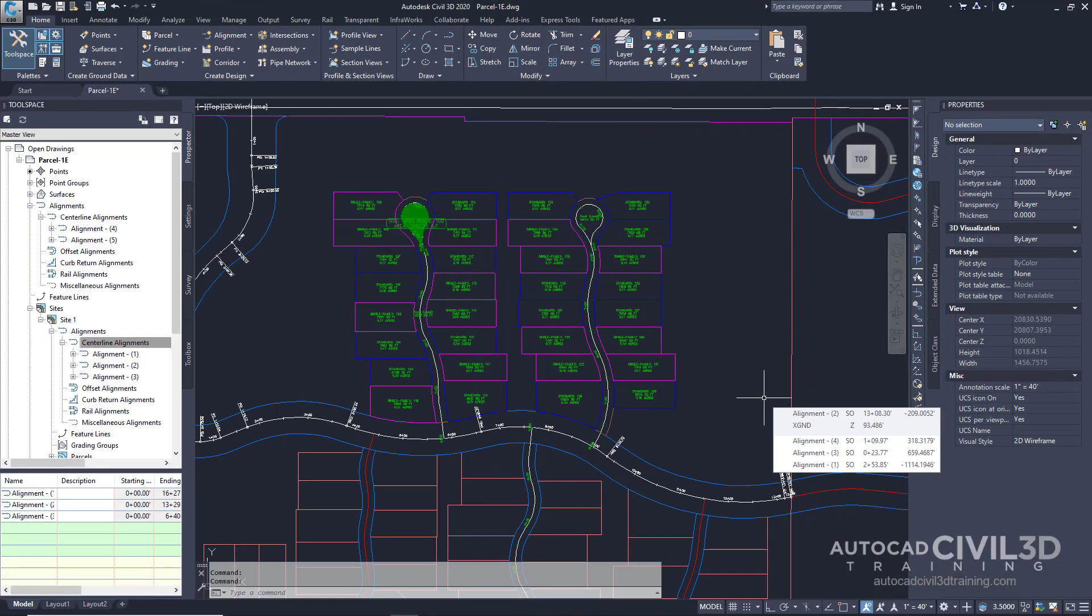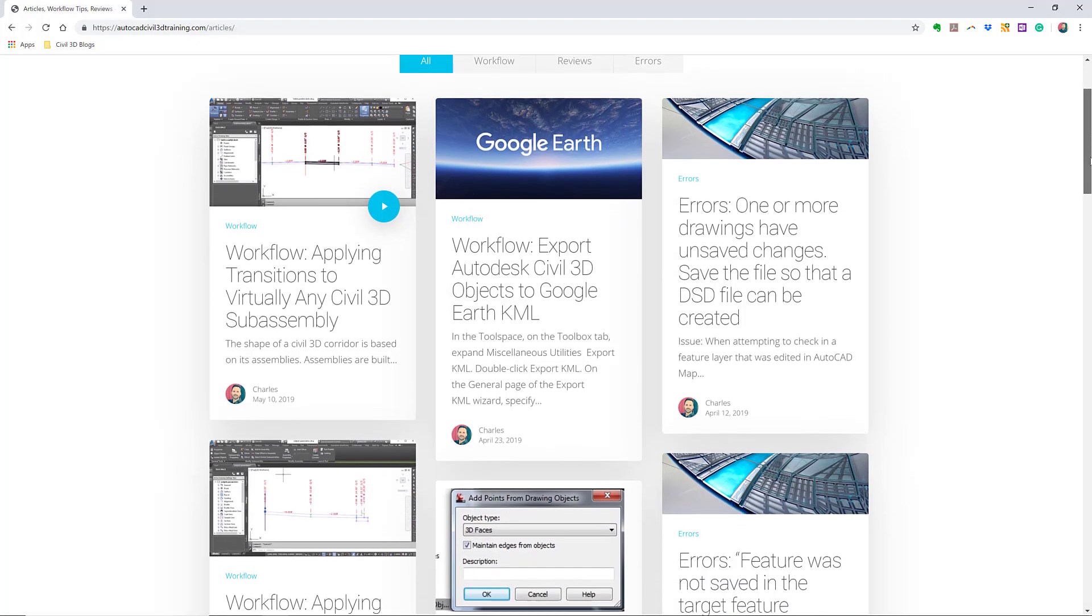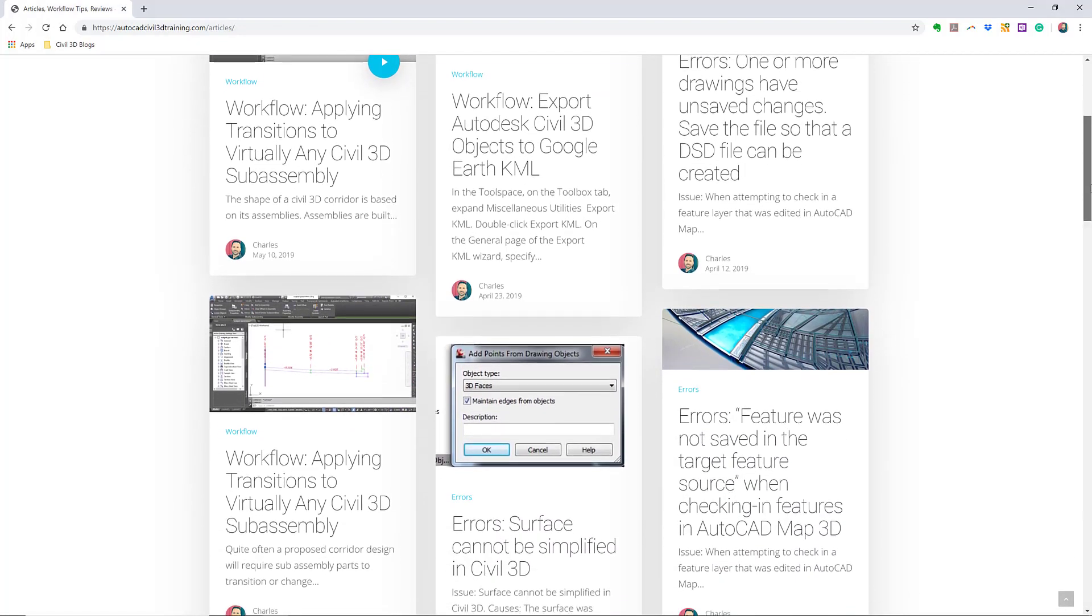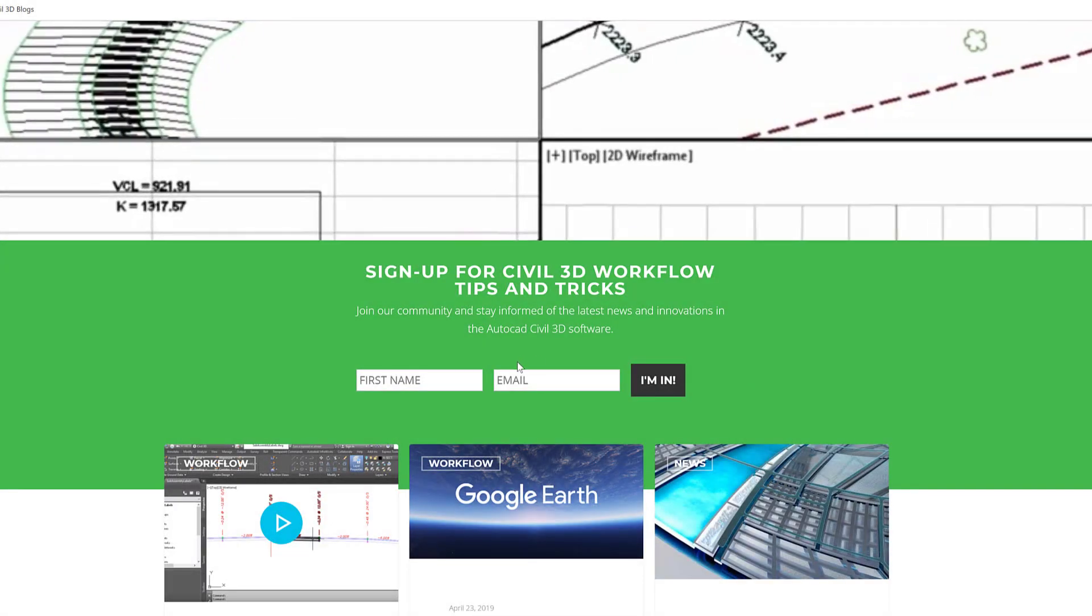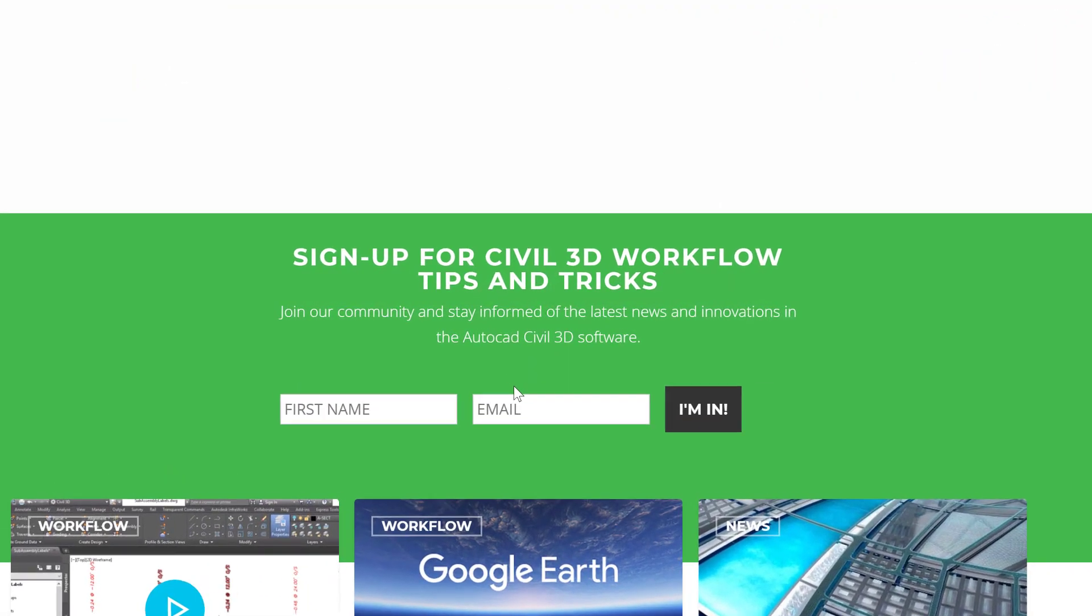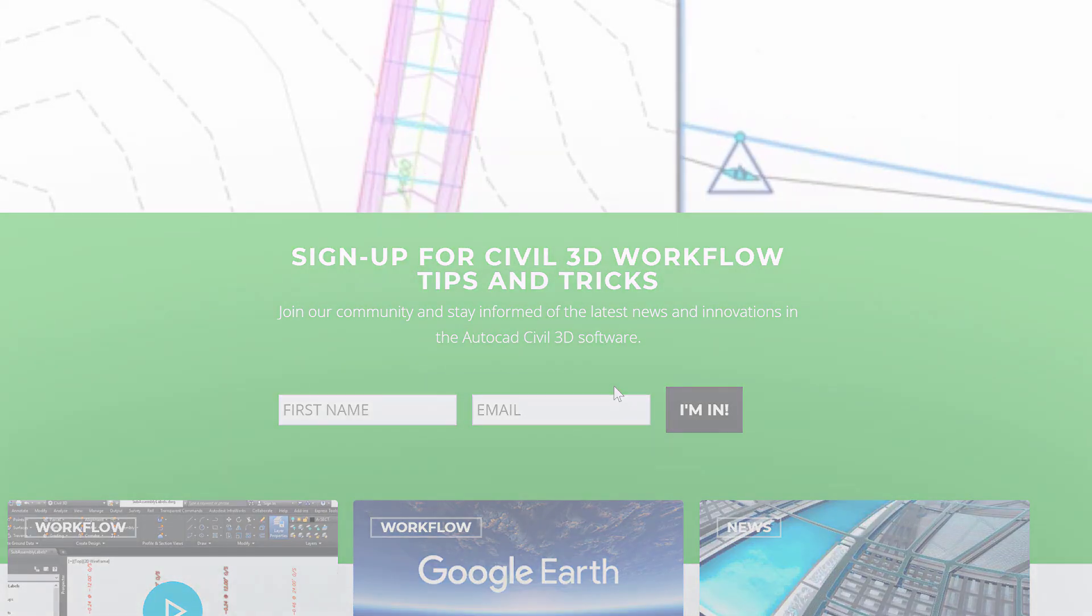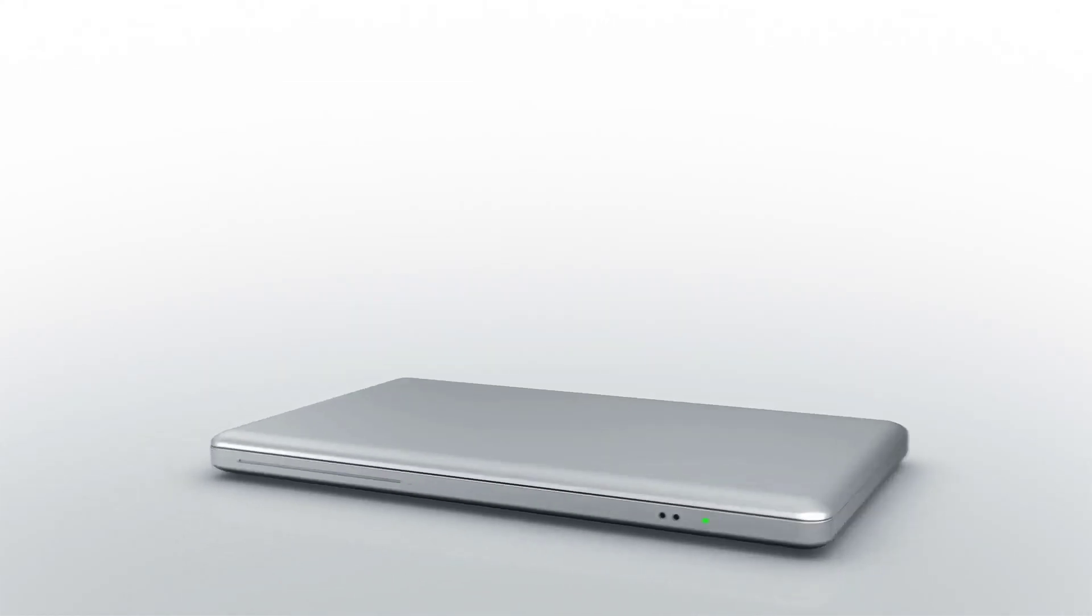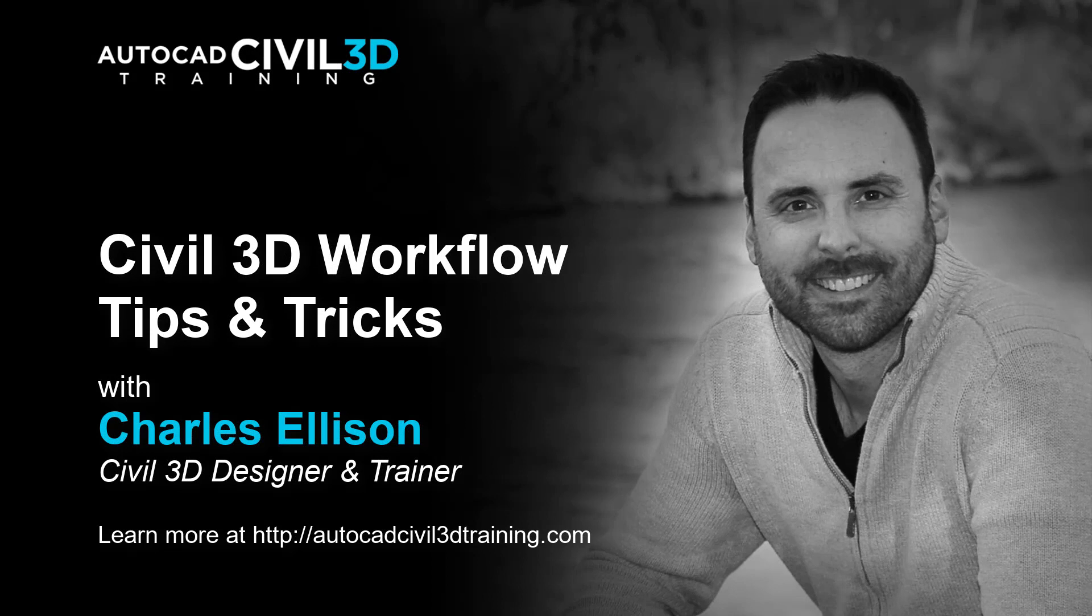So that's how you go about working with alignments and parcels in Civil 3D. If you'd like to learn more about Civil 3D workflow tips and tricks visit AutoCADCIVIL3DTraining.com and be sure to sign up for future video notifications or click subscribe on our YouTube channel. Again, my name is Charles Ellison. Take care.